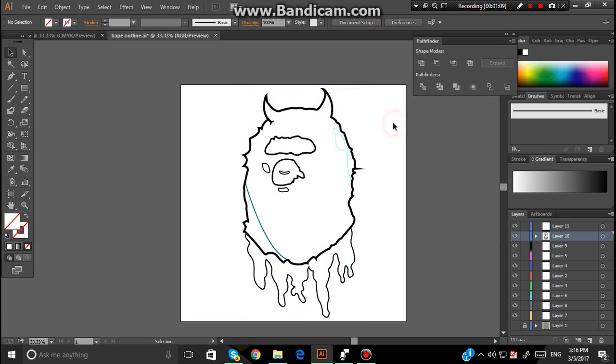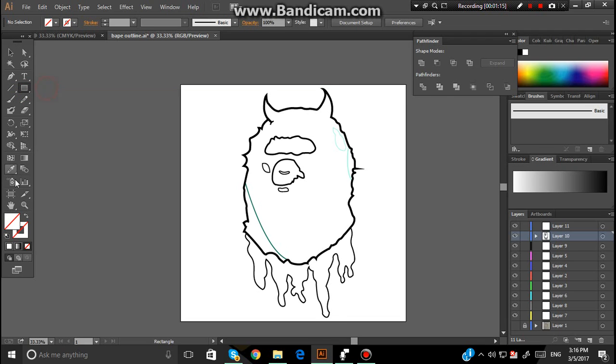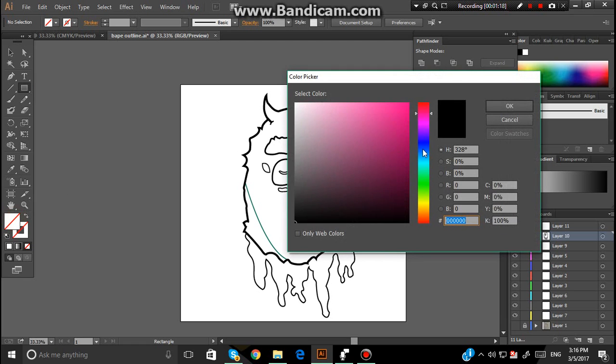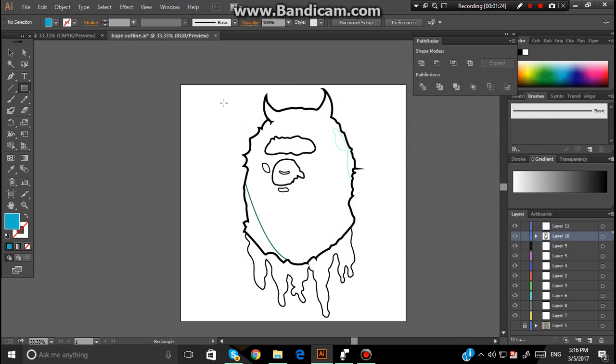Once you've done that, you want to go over to this one here, the Rectangle tool. Then you want to click on Rectangle. And then you want to come over and choose the color that you want. For example, I'll choose Blue.